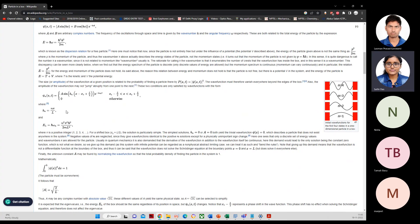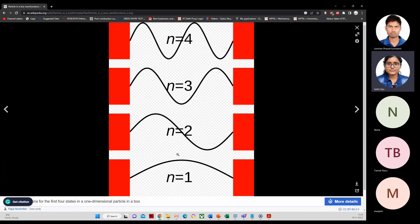If you plot the wave function, for n equals one the wave function starts from the boundary. At x equals zero or x equals L, the potential is infinite, so the wave function must be zero at those two boundaries — it cannot penetrate through an infinite potential. So at both boundary points, the wave function value must be zero.